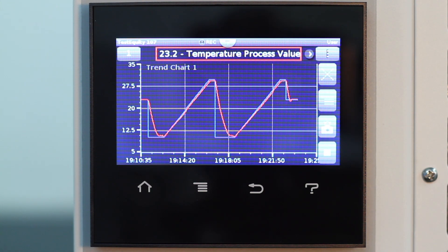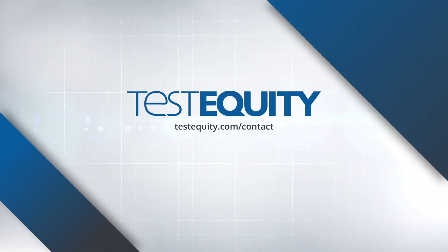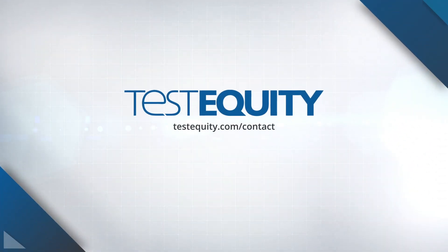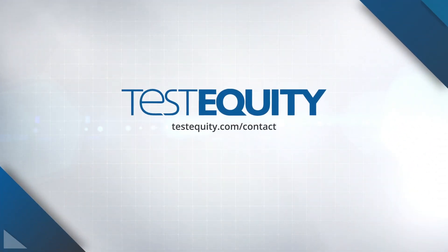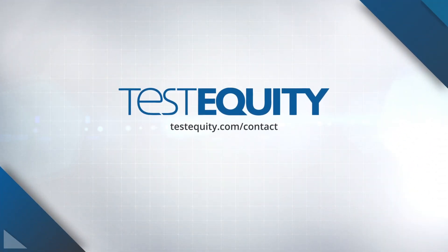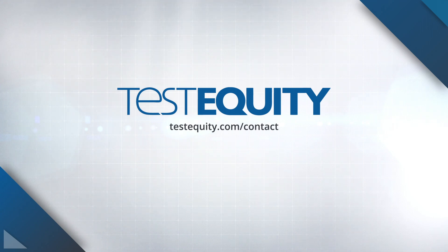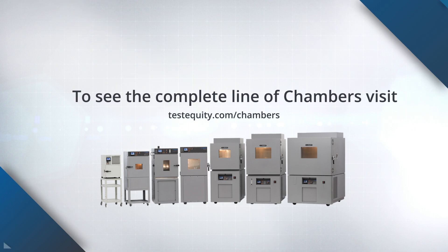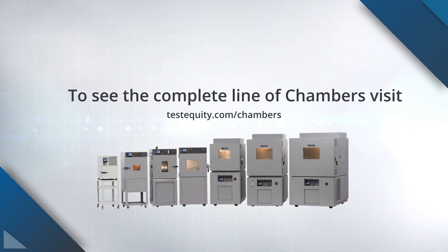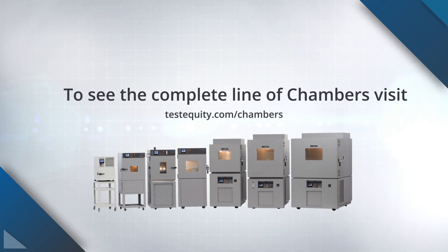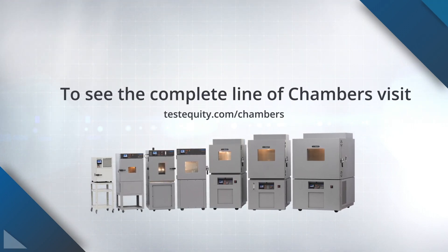So now you know how to enter a ramp and soak profile. If you have any other questions, visit testequity.com slash contact and we will be happy to assist you. To see the complete line of test equity chambers, visit testequity.com slash chambers.